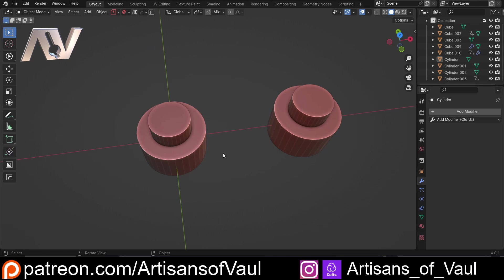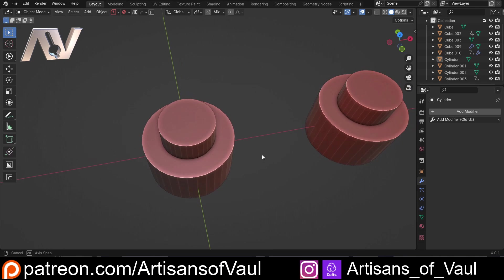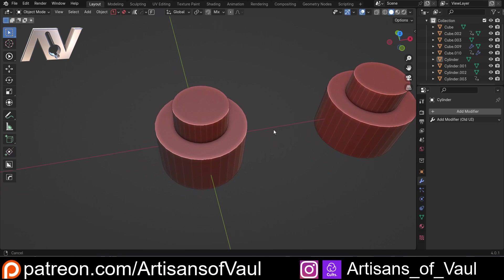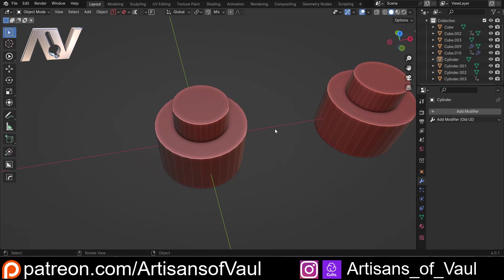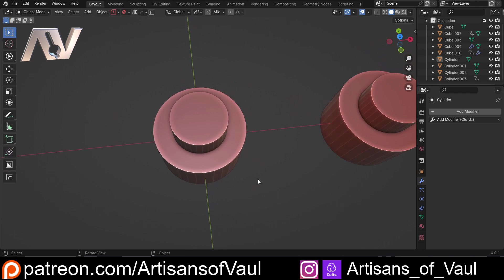So before we get started, what do we mean by a relationship tool? Well, a relationship tool is anything in Blender where it's going to allow one object to be controlled by the characteristics of another in some way.